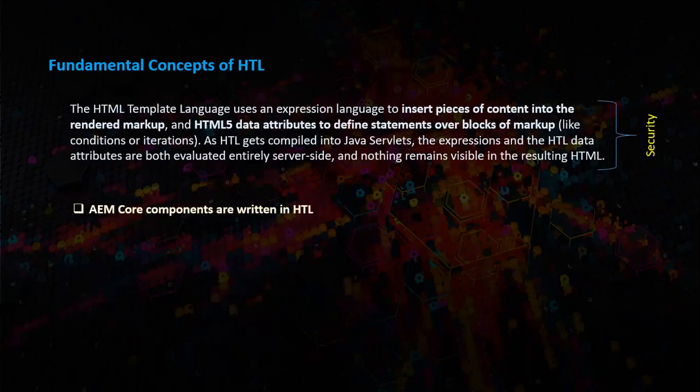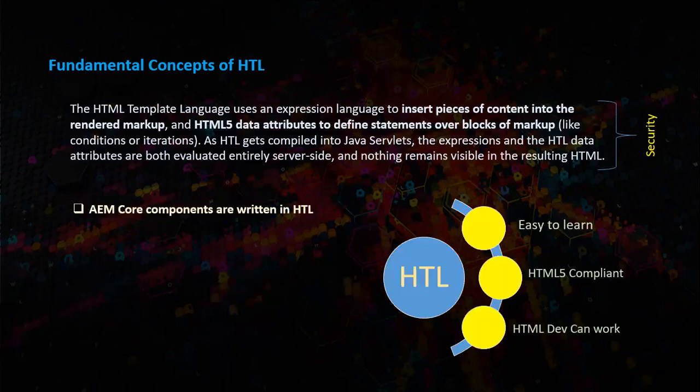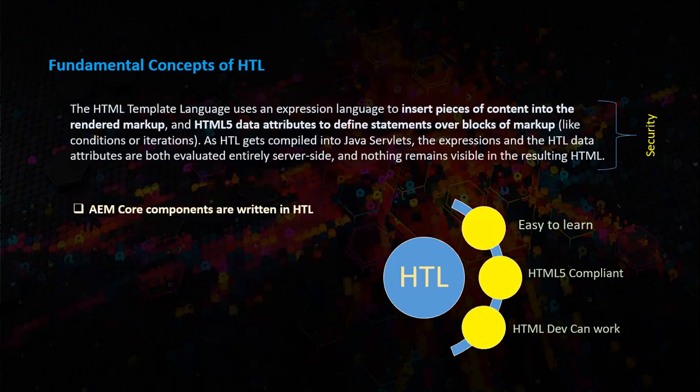This provides more security. Remember, AEM core components are written in HTL. HTL is easy to learn, HTML5 compliant, and HTML developers can work easily.